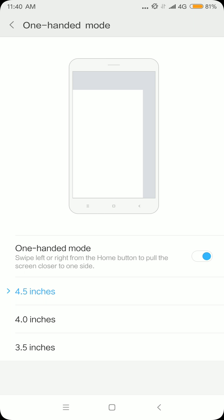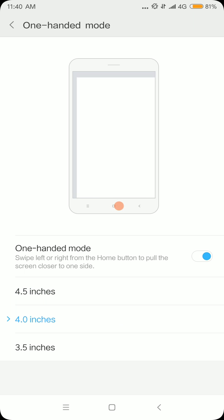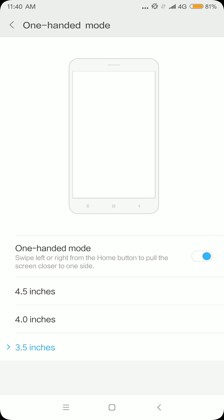You can also customize the screen size you prefer - 4.5, 4.0, or maybe 3.5 inches. It's up to you what size of the screen is convenient for you.